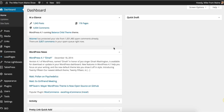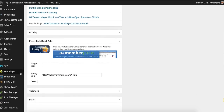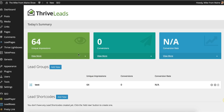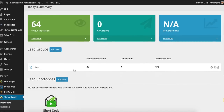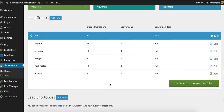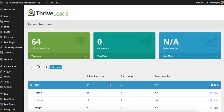Let's go into the back end here. I want to show you really quick before we jump in, and we're going to show this all inside of the interview. You can also see the impressions and the conversions. There are no conversions so far, but I can see the ribbon at the top, how many times it's come up, the lightbox, the widget, the post footer, all of that. We're going to see how all that works inside the interview. Here's Shane.